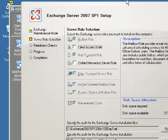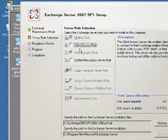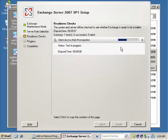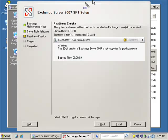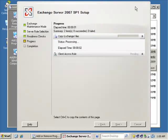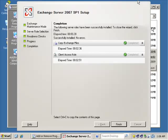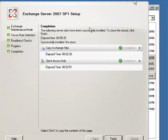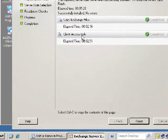We can go ahead and continue and install that particular role, going through the same process: the pre-req check, copying the files down, getting all the Client Access role features installed. We come down to the Install option and complete the installation — that copies the Exchange files down and starts up the Client Access role. The Exchange installation for adding just the Client Access role has completed, all Exchange files copied and the role installed.